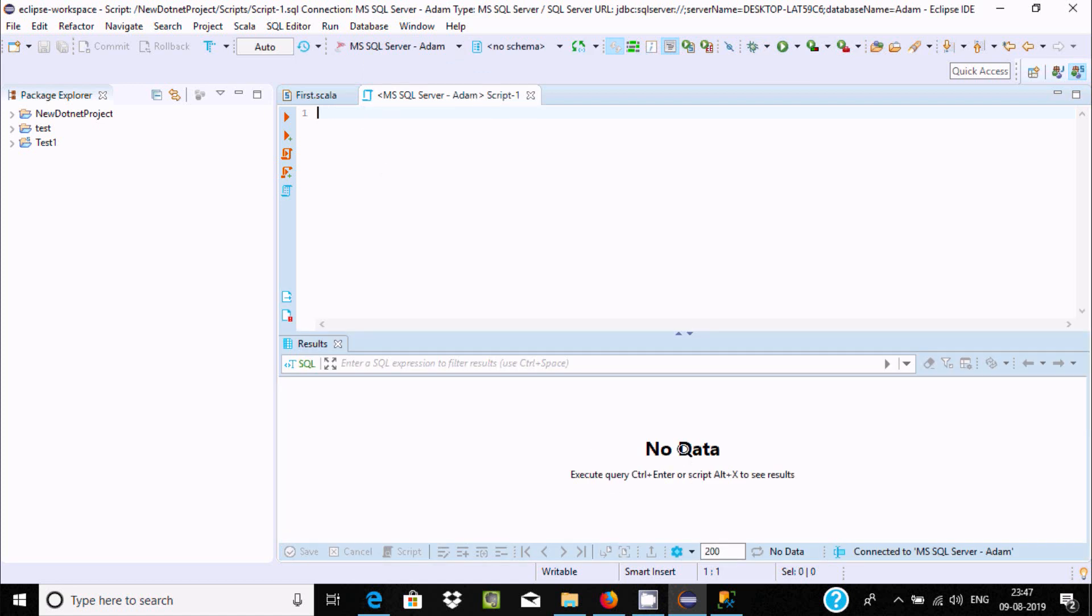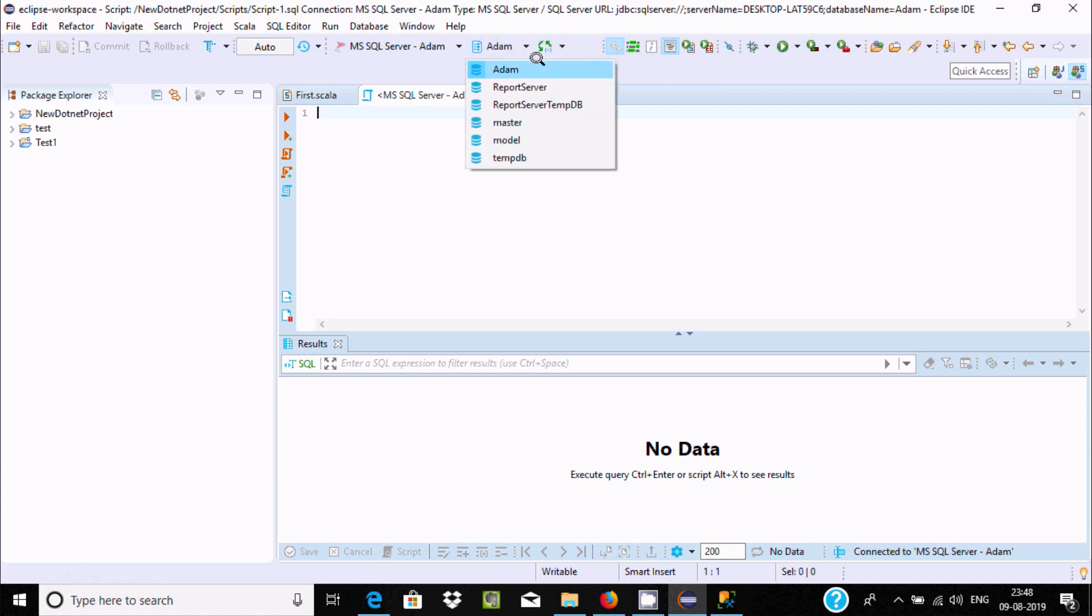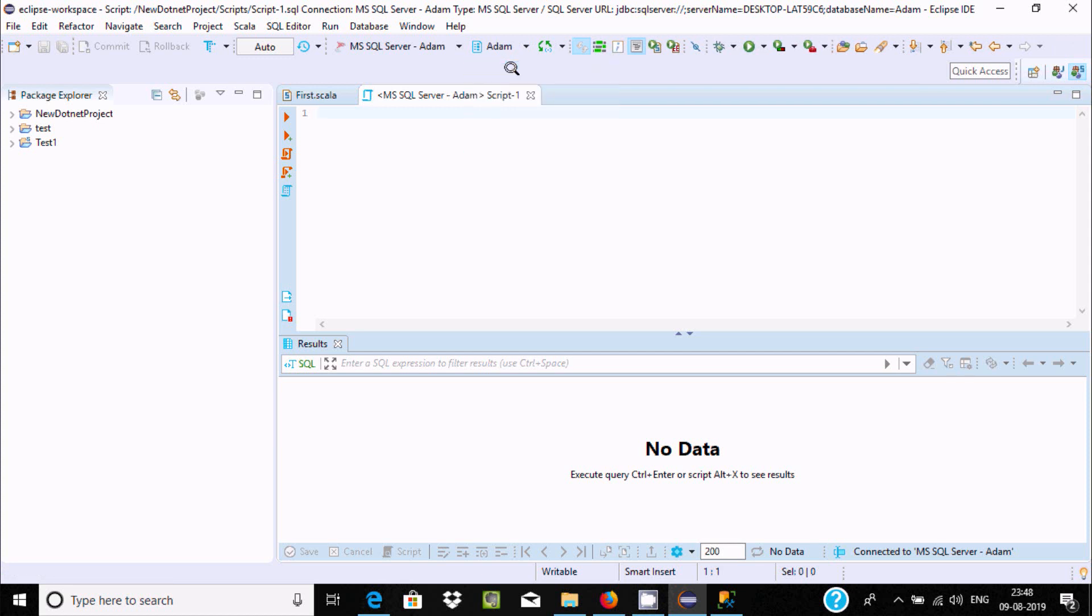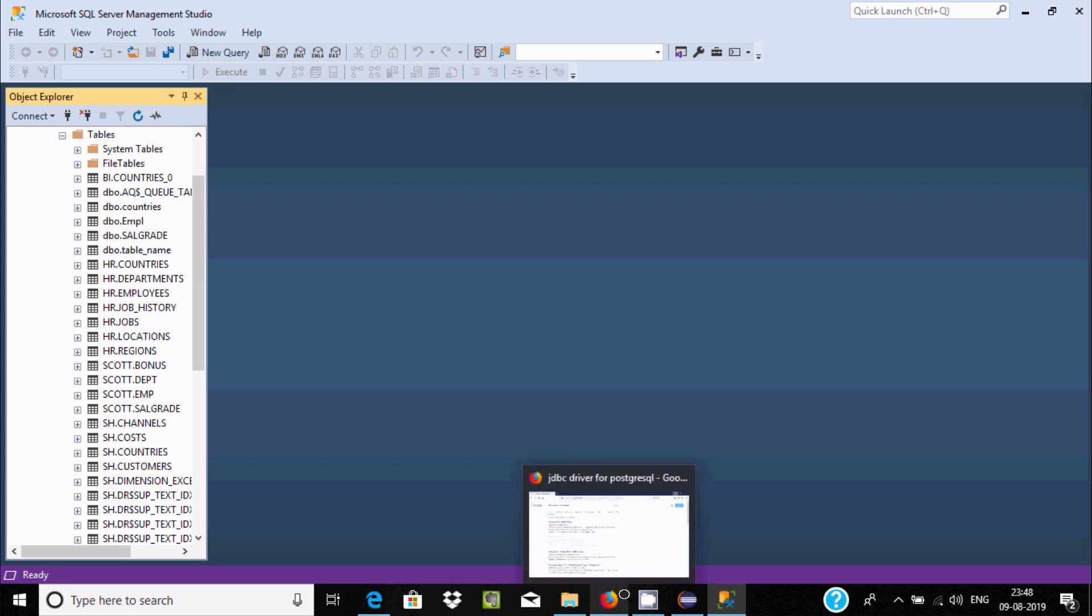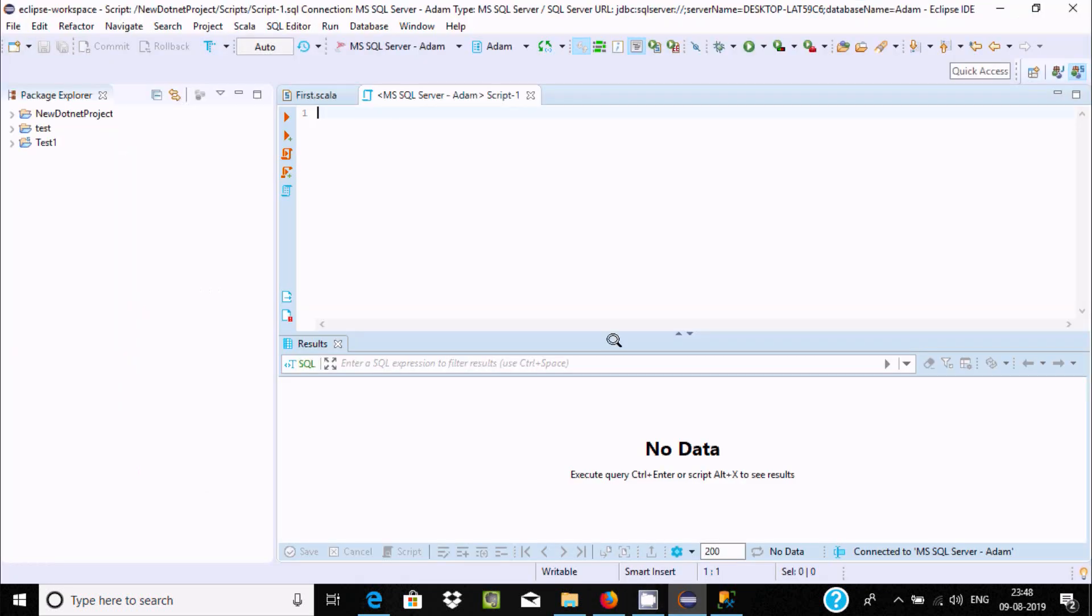I don't know any database yet. If you go here, you can see Adam with all those things. If you click Adam, you can write any kind of query at this place. Let's see the record inside HR jobs.